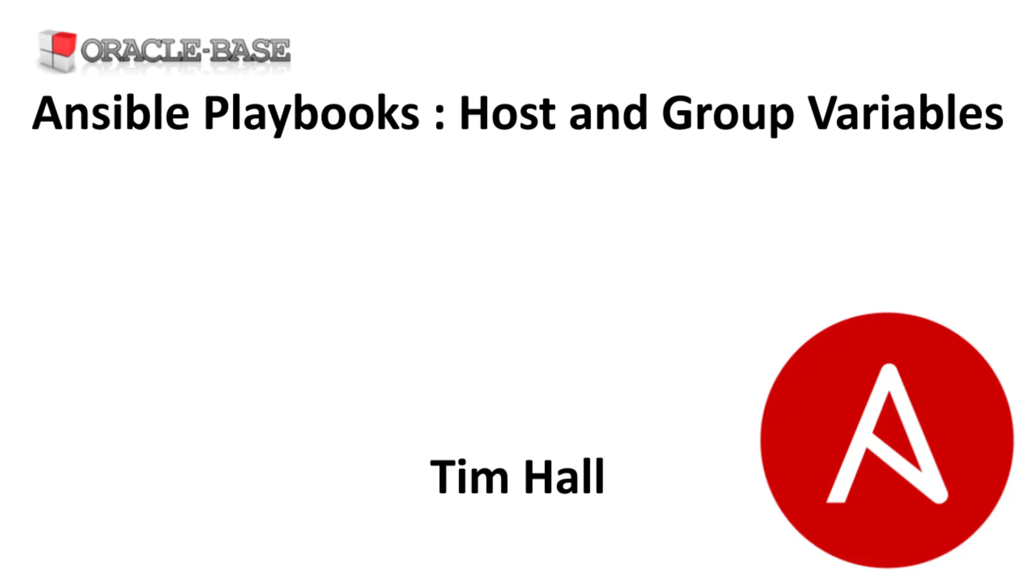In this video we'll demonstrate how to use host and group variables in Ansible playbooks. We try to make our playbooks as generic and reusable as possible, so hard coding values is not a great idea. Ansible gives us lots of ways to supply variable values. In this video we'll focus on host and group variables.